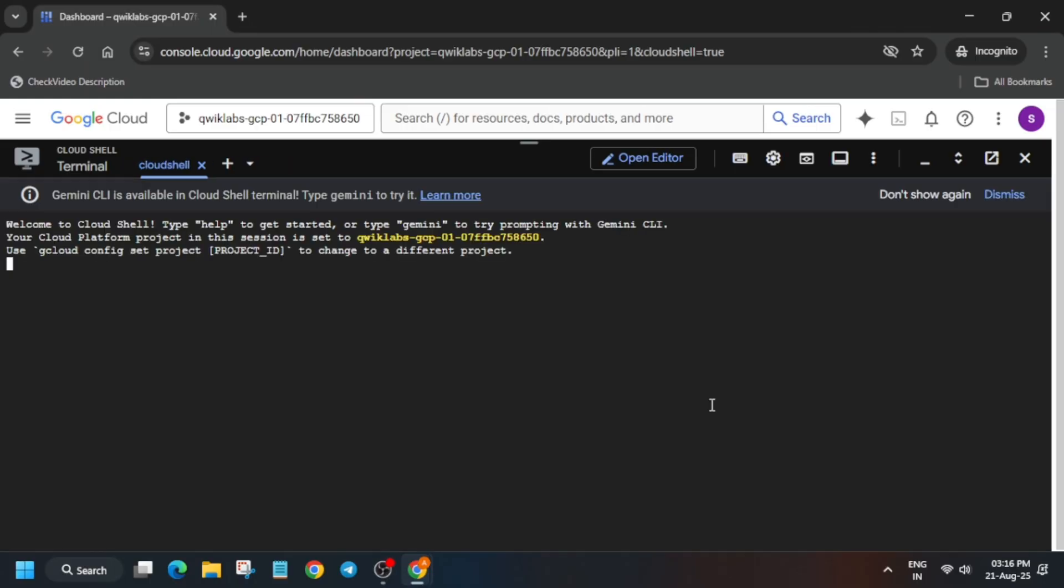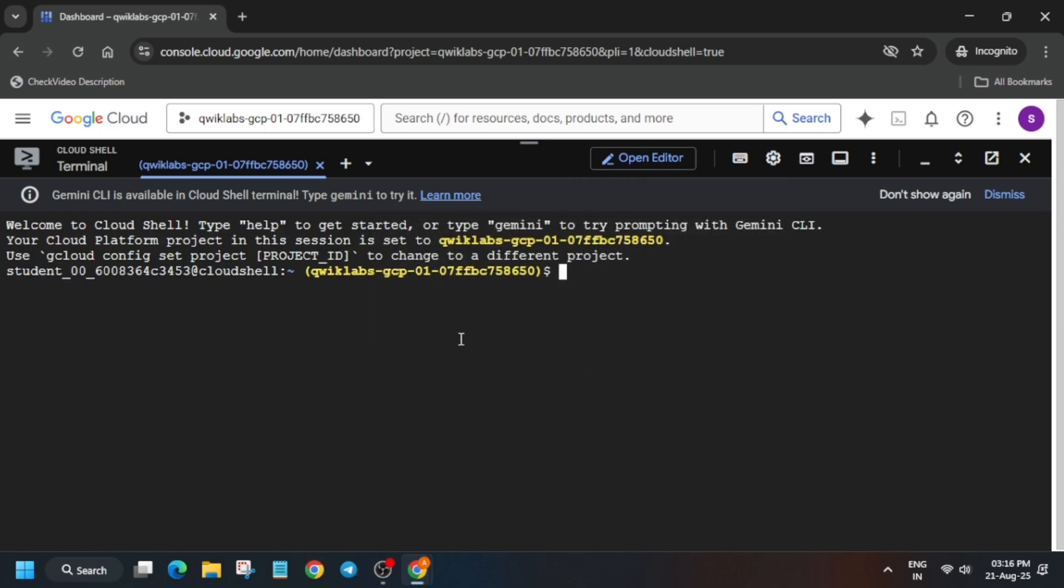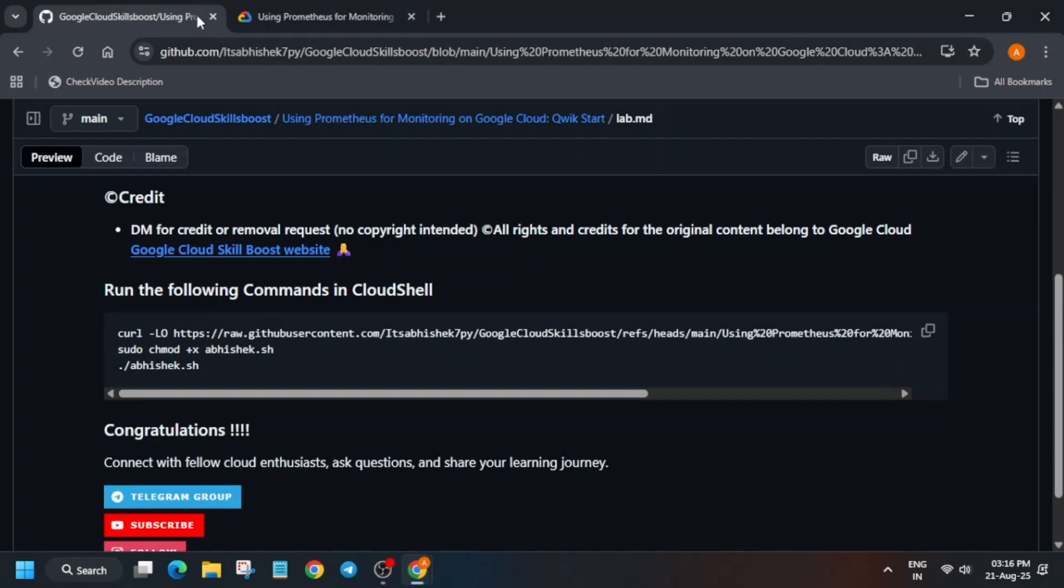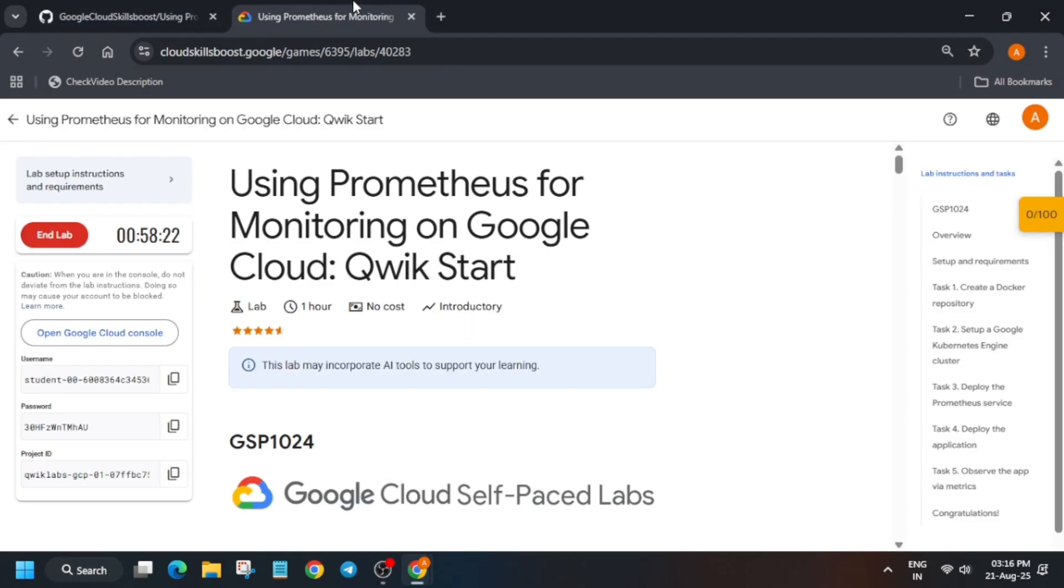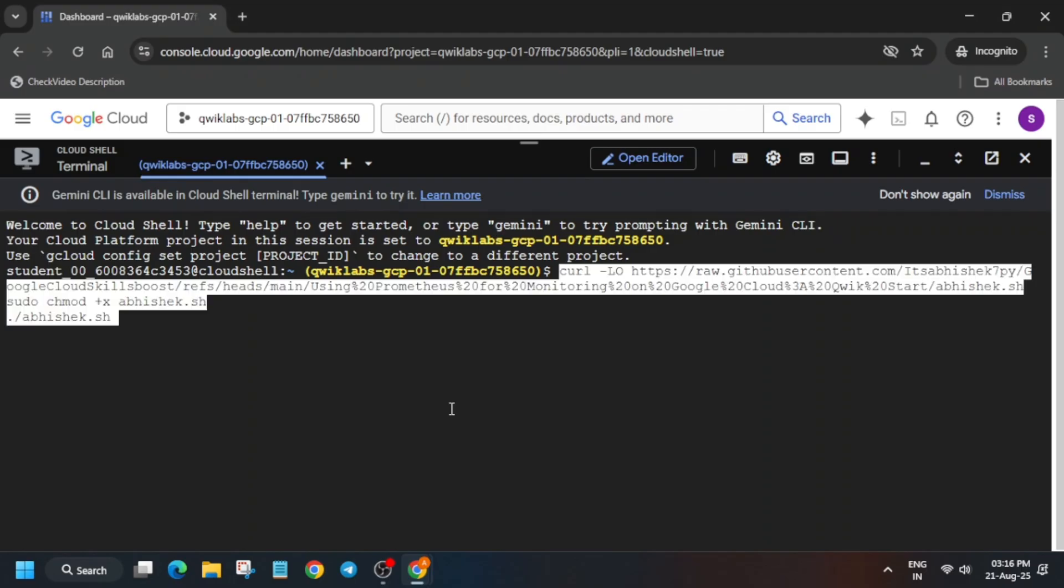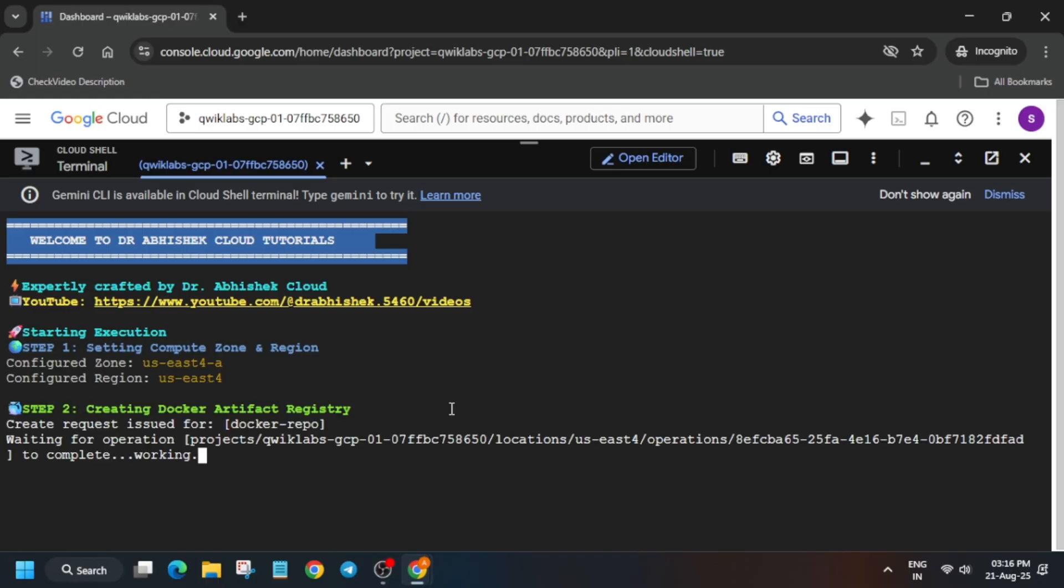Now once the Cloud Shell is ready, let me increase the font size. In the description box I've shared one GitHub repository. You have to just come over here, paste it like this, and hit Enter. Now wait for all the stars to get completed, and once it is completed, we'll be done with the lab. It will take some time, so wait for it.